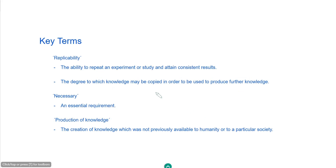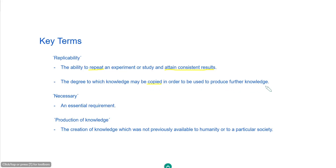Beginning with our key terms. First is replicability — I've put a couple of definitions here, and the one you lean towards might depend on the AOKs you choose. The first is the ability to repeat an experiment or study and attain consistent results, which may be more appropriate for the human or natural sciences. The second, more general definition is the degree to which knowledge may be copied in order to be used to produce further knowledge. The second key term is necessary, which I've rephrased as an essential requirement for the production of knowledge — that is, the creation of knowledge not previously available to humanity or to a particular society.